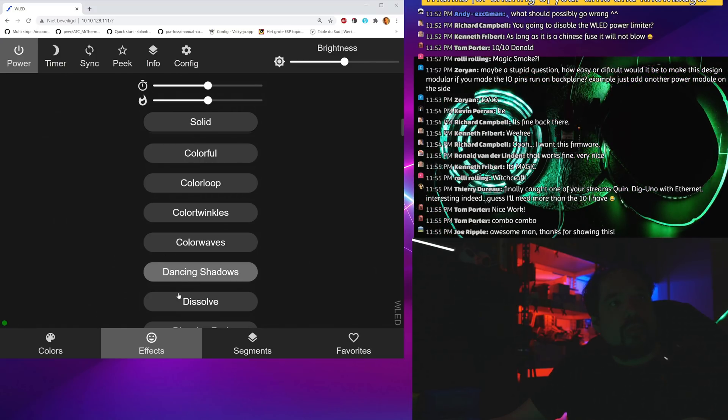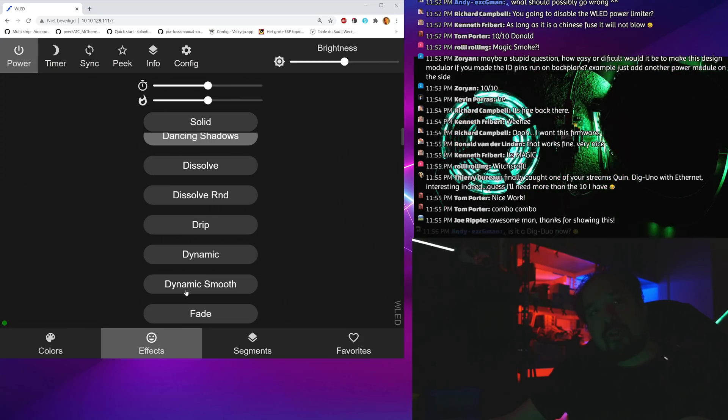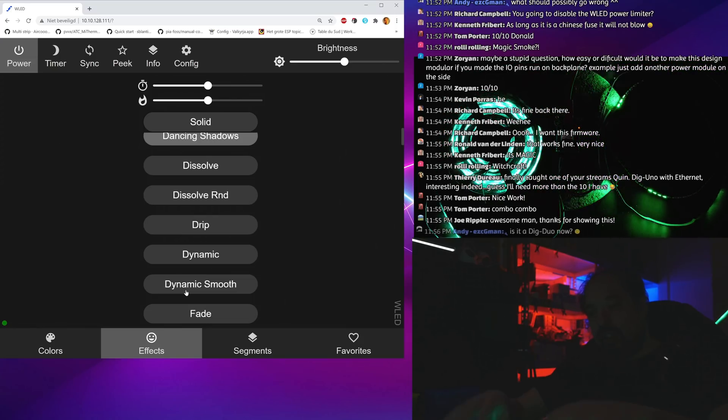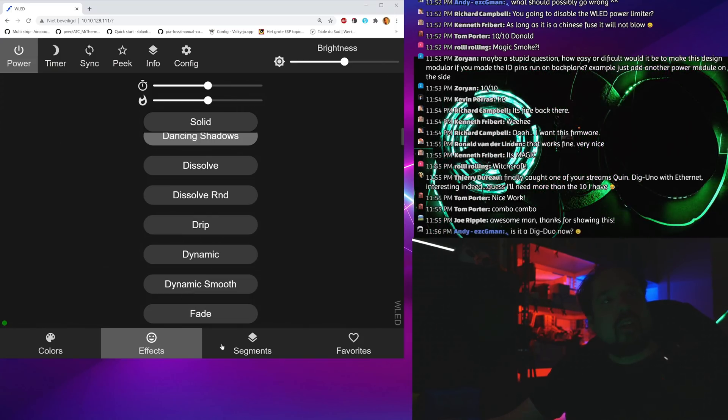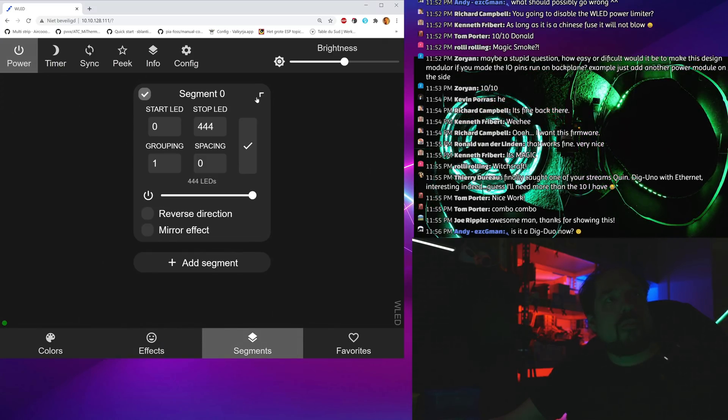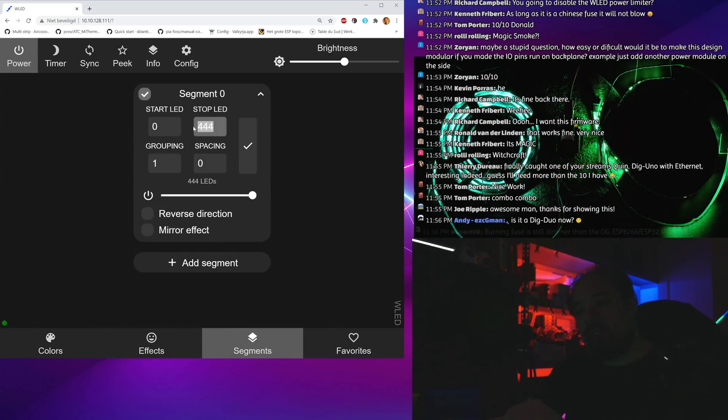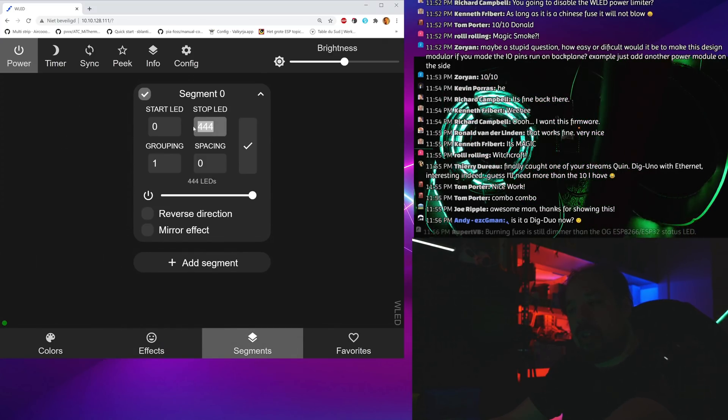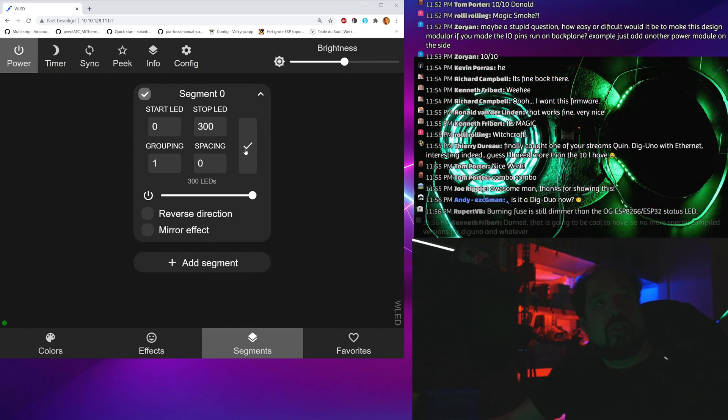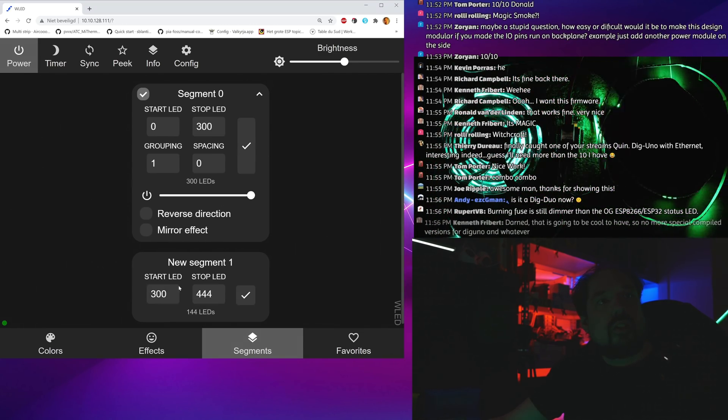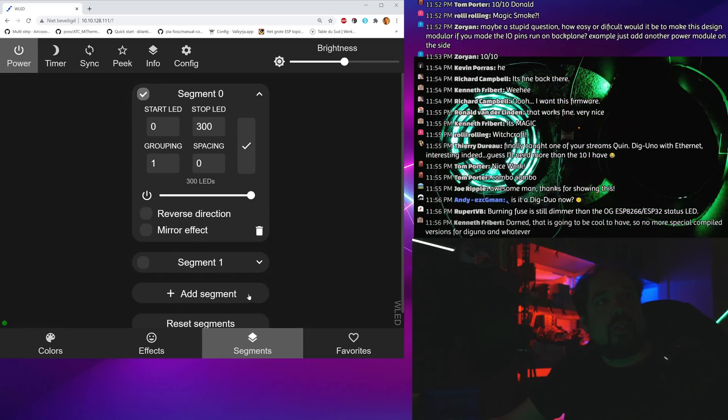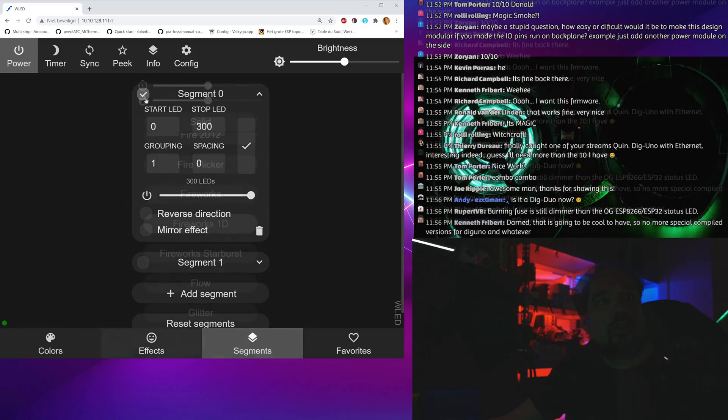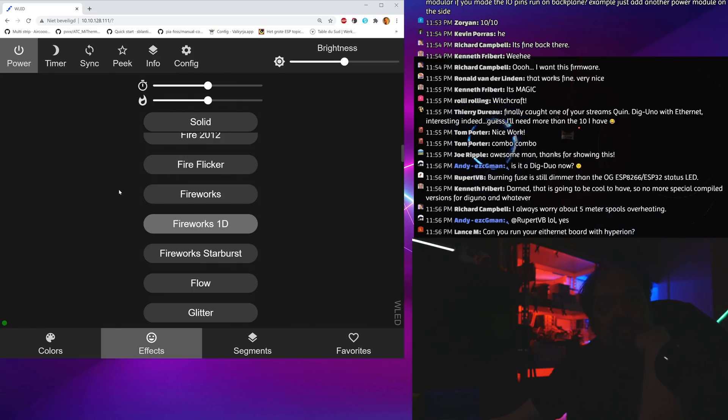Now it's basically like it was before, it's one giant LED strip for WLED. Let's see if we can make it segments. Let's say the first segment stops at 300.